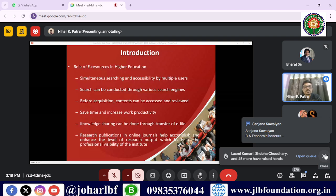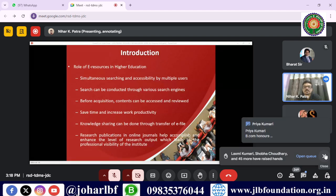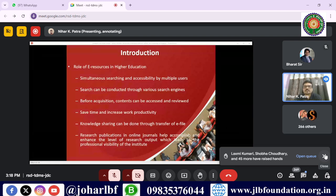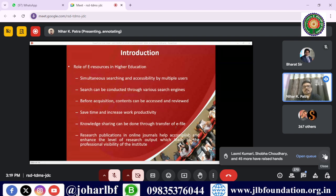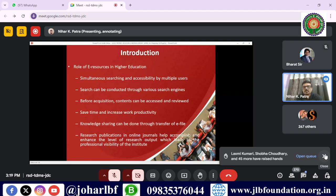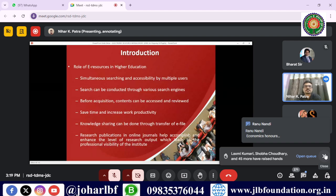Libraries need to devise strategies to manage the delivery of e-resources conveniently. ERM systems have been developed for the systematic management of e-resources and their optimal utilization, since institutions spend crores of rupees acquiring these resources. These resources must be judiciously utilized by end users.